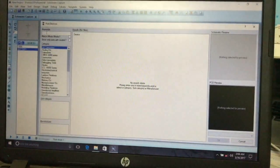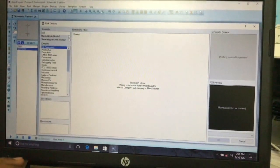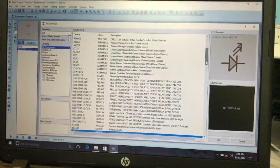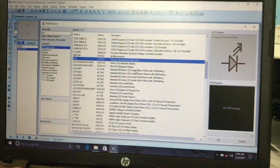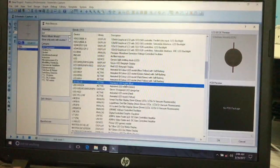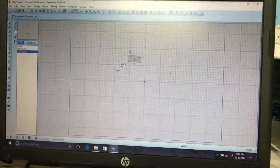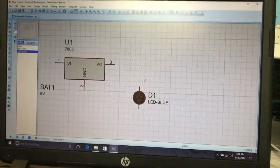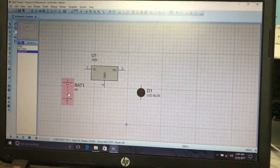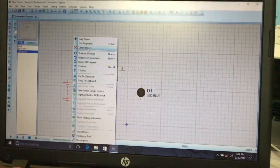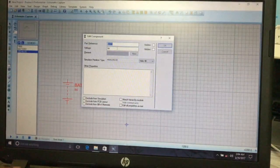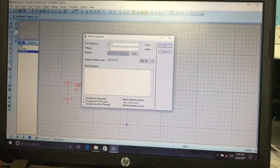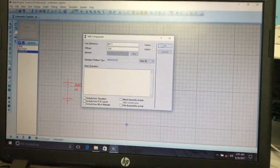I want to change the battery value from 9 volts to 12 volts. Right-click on the battery, go to Properties, and change the value to 12 volts. You can change the voltage value through this edit dialog.